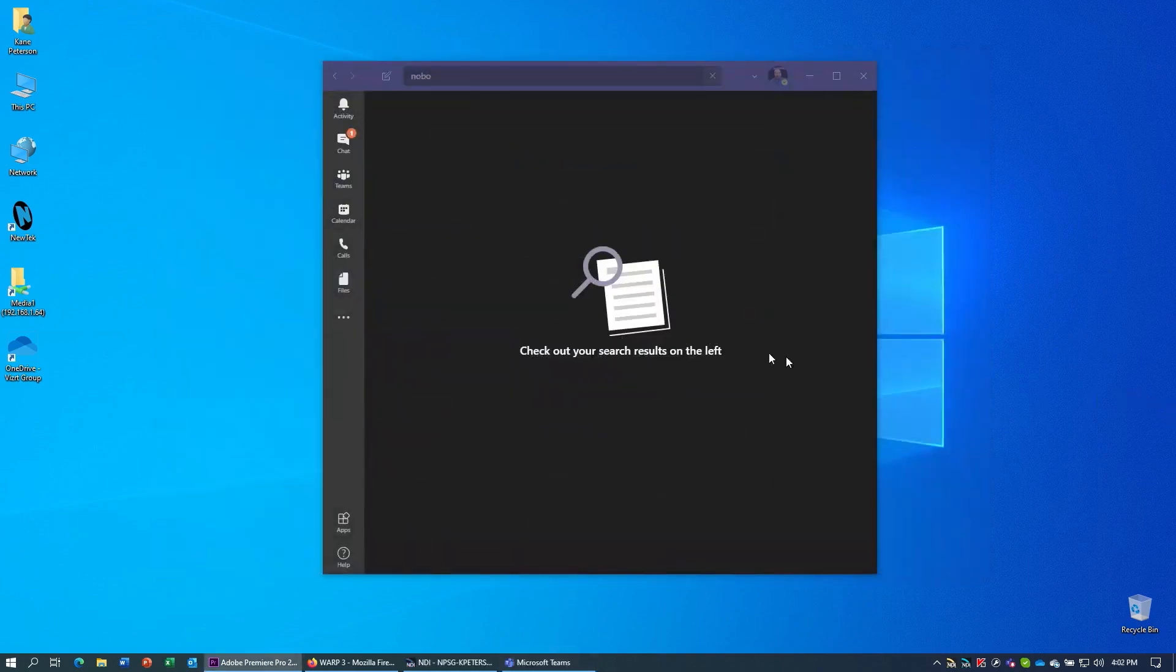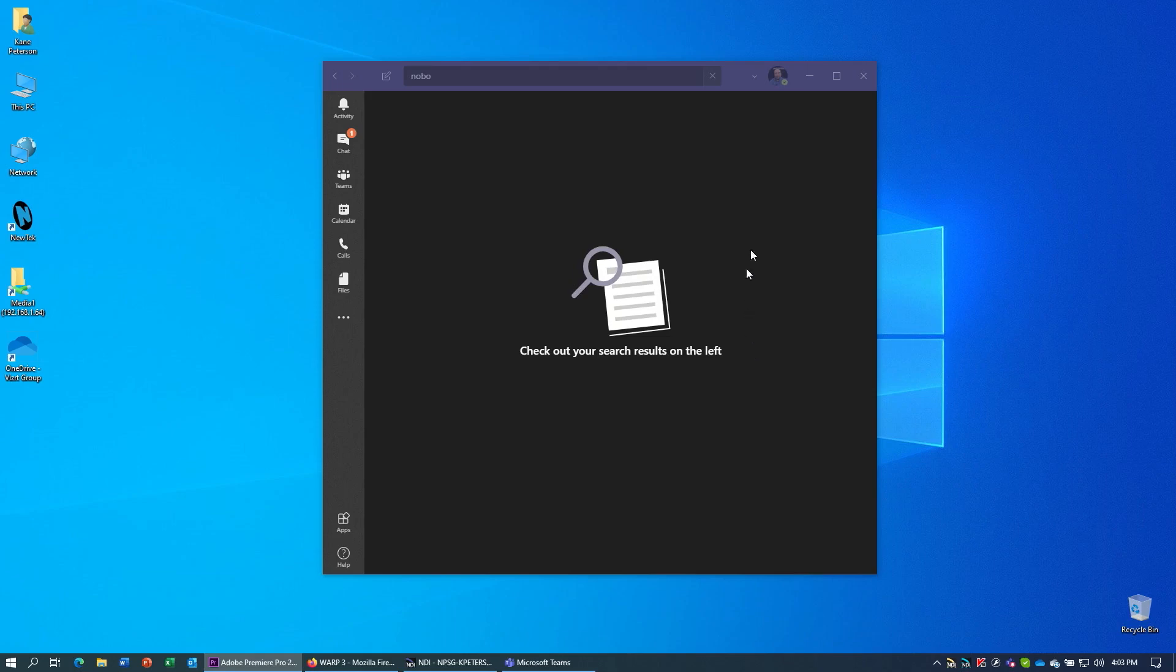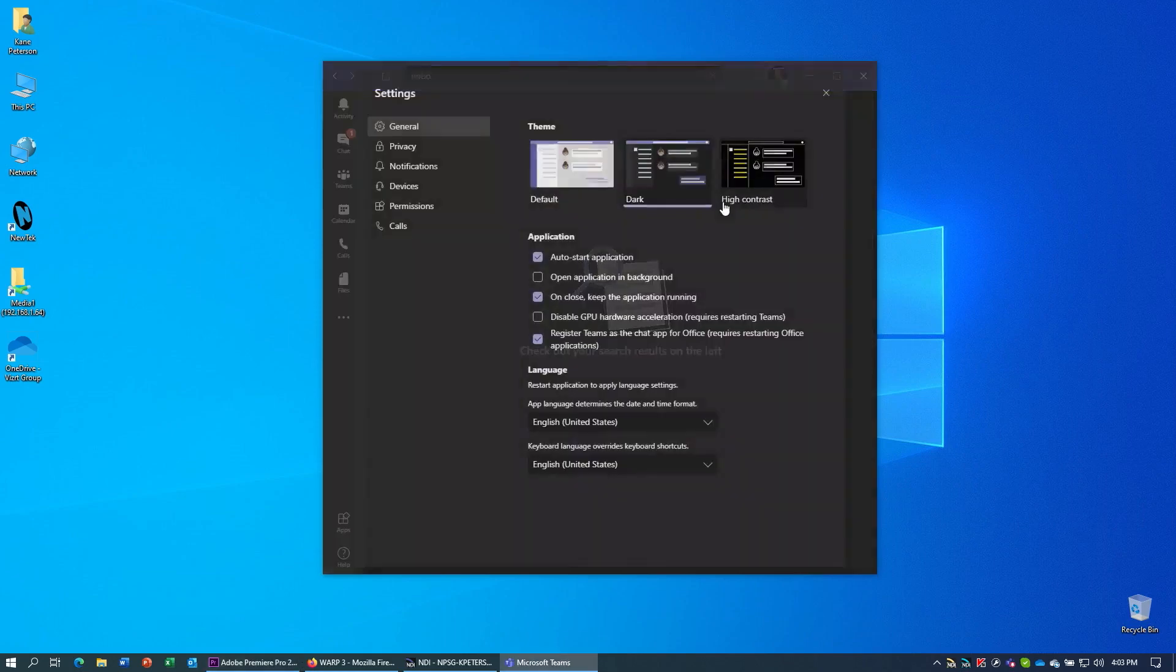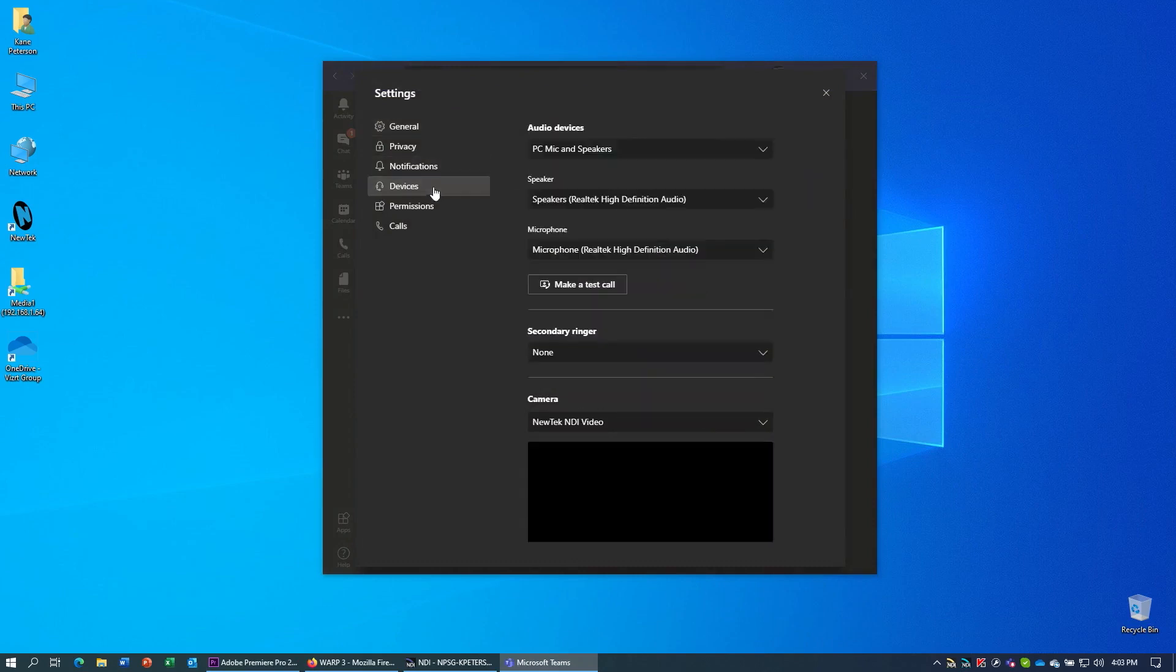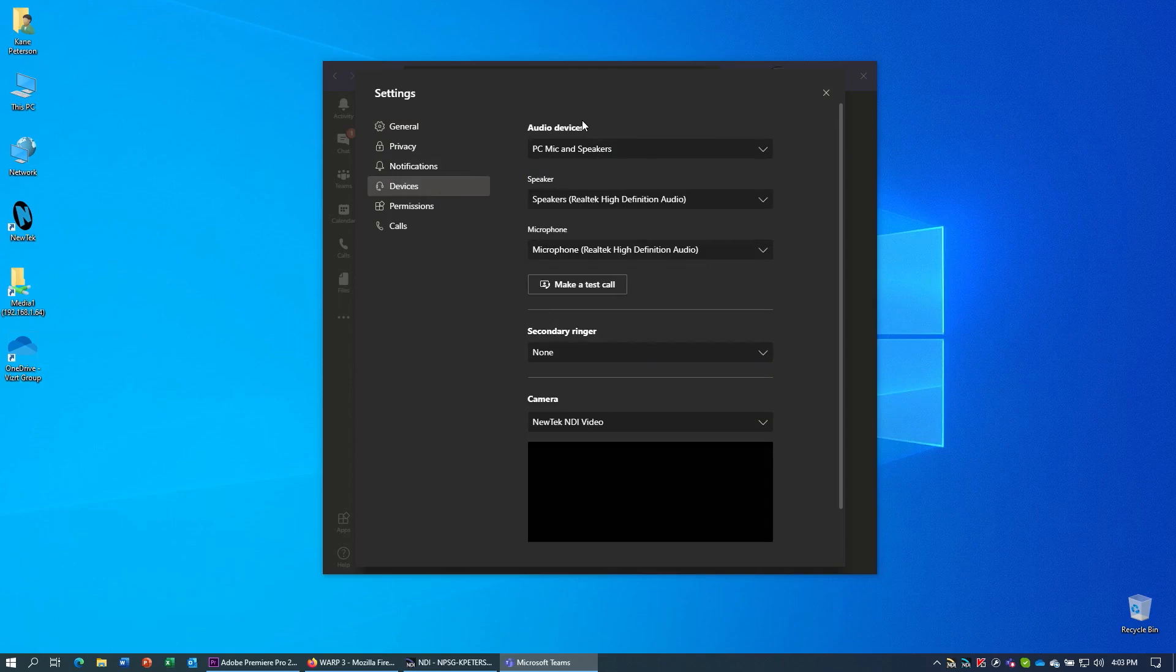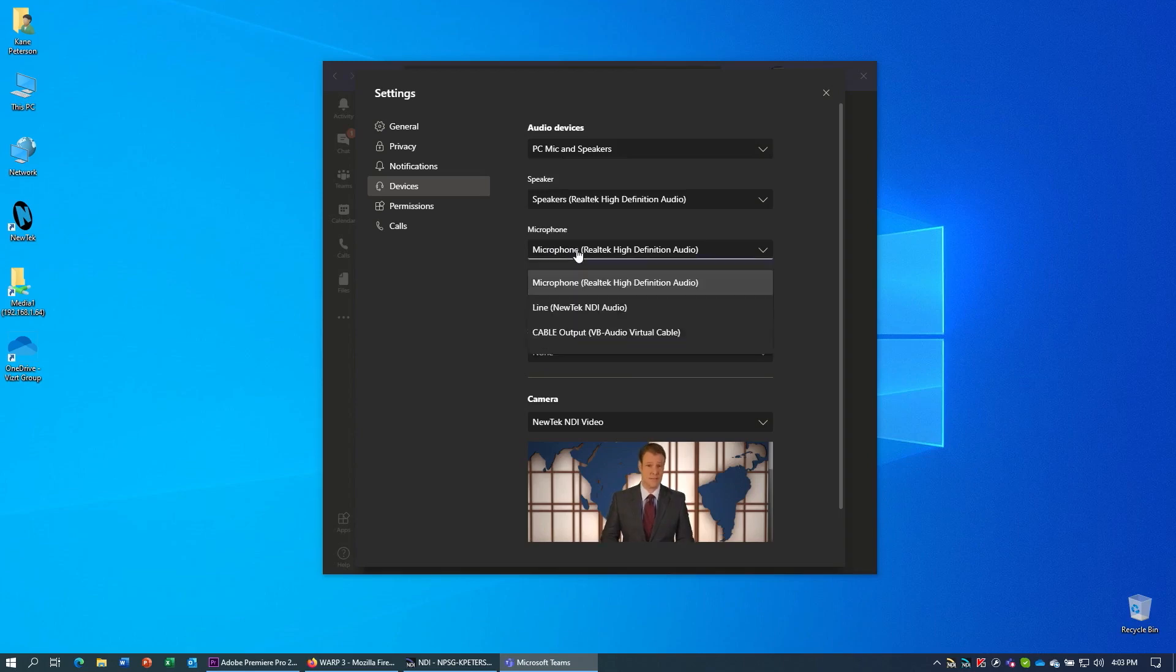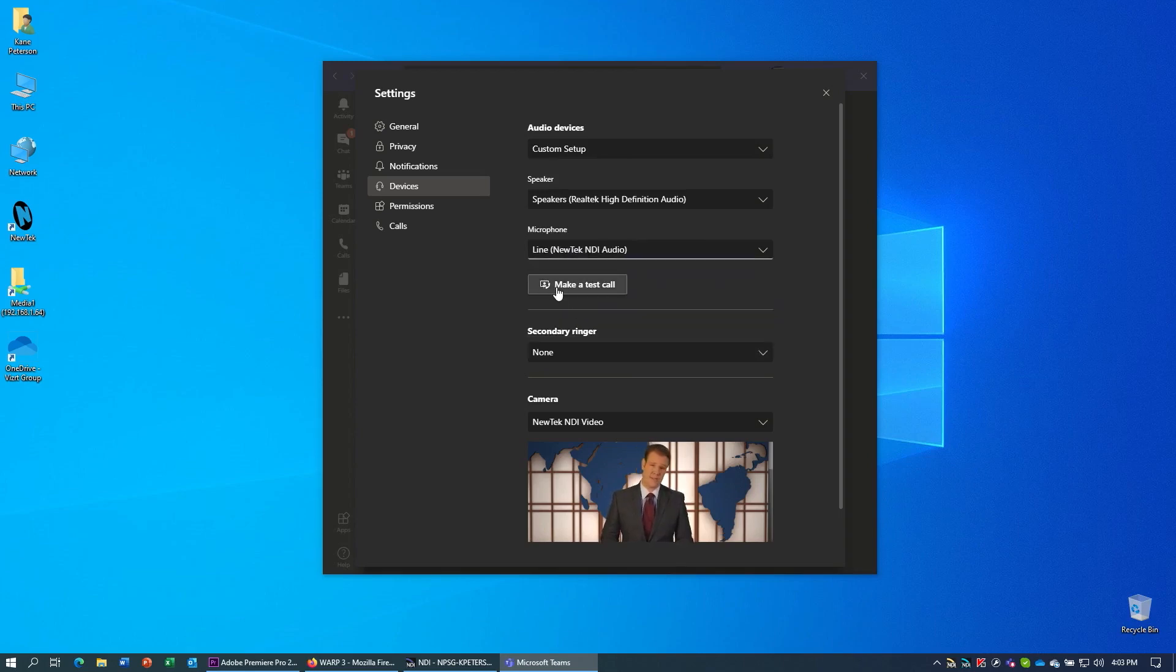Microsoft Teams is also another popular VoIP application, and you can make it work with this program as well. To configure that, go into the Teams settings. And in the window that appears, go to devices. Make sure PC mic and speakers is selected so that it will configure hardware from your computer to use. Then under the microphone, you're going to choose line NewTek NDI audio that will feed the audio from your TriCaster in.